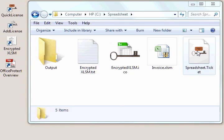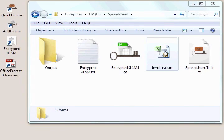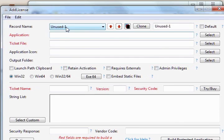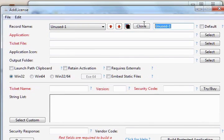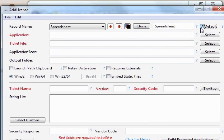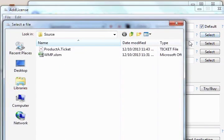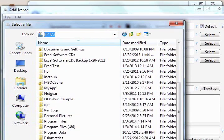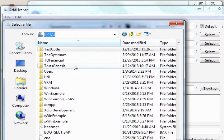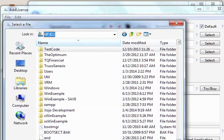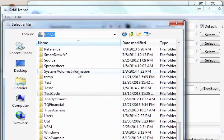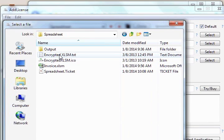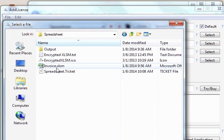Now let's apply our license and icon to the .xlsm spreadsheet file. We'll do that by opening up the add license tool. We'll go to the first unused record and just give it a name. And that's the record we'll present the next time we open up add license. So we'll select our .xlsm file. Let's go to spreadsheets. And there's the file we want to wrap.